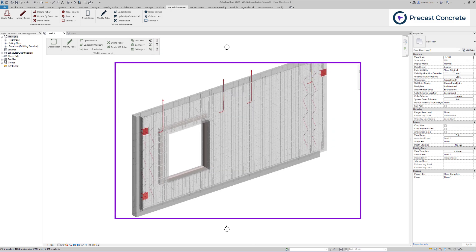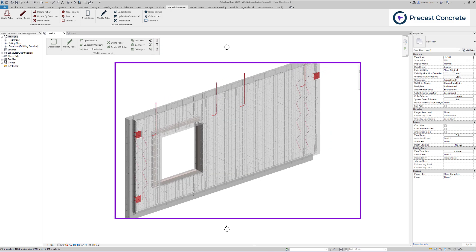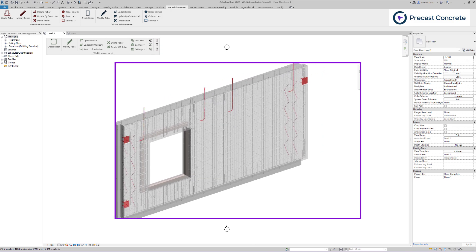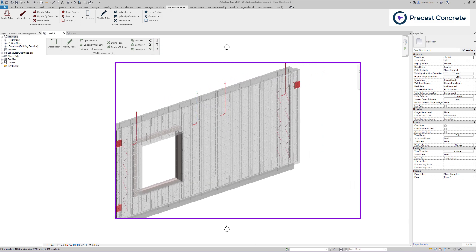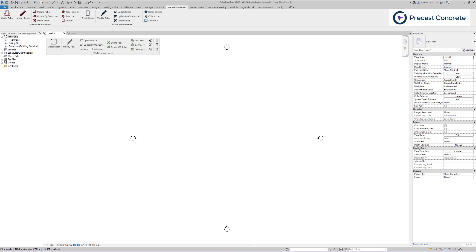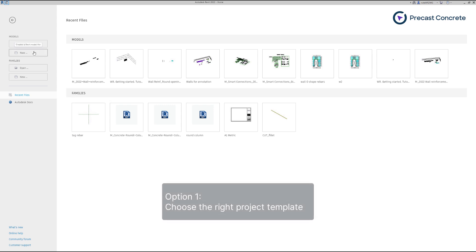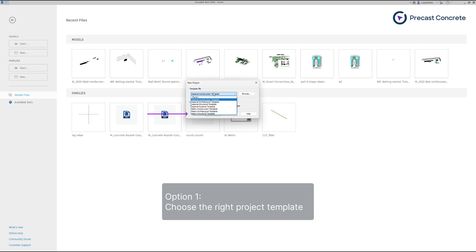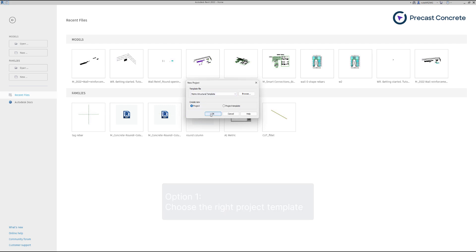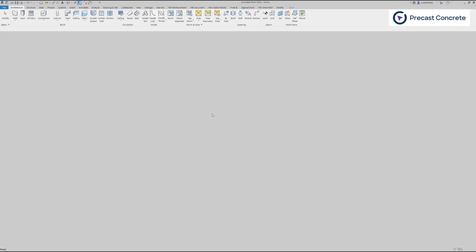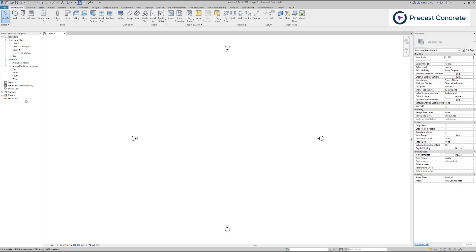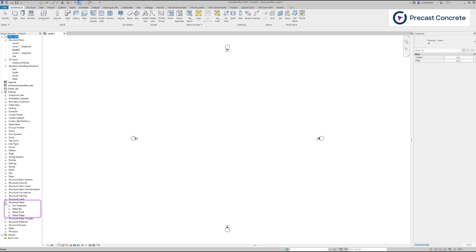For starters, we need to make sure that we have rebar types loaded to the project. There are a few options on how to load rebar families. First, if you just started working with Revit, it's important to choose the right project template. Let's create a new project and select a structural template. Under the family tree, we find structural rebar with rebar shapes, hooks, and types.